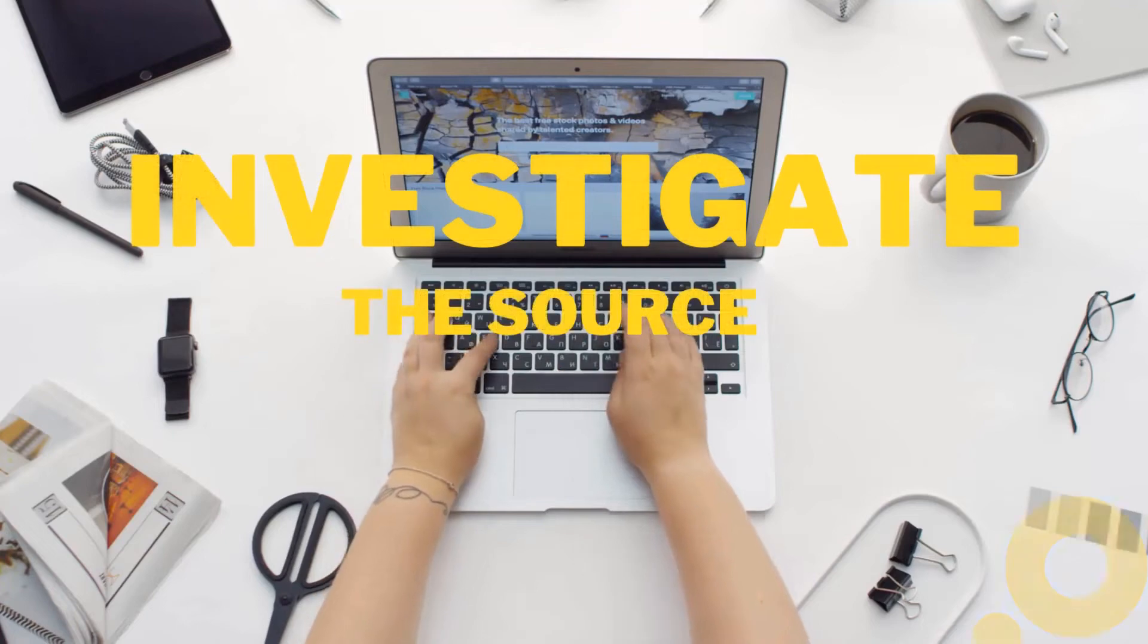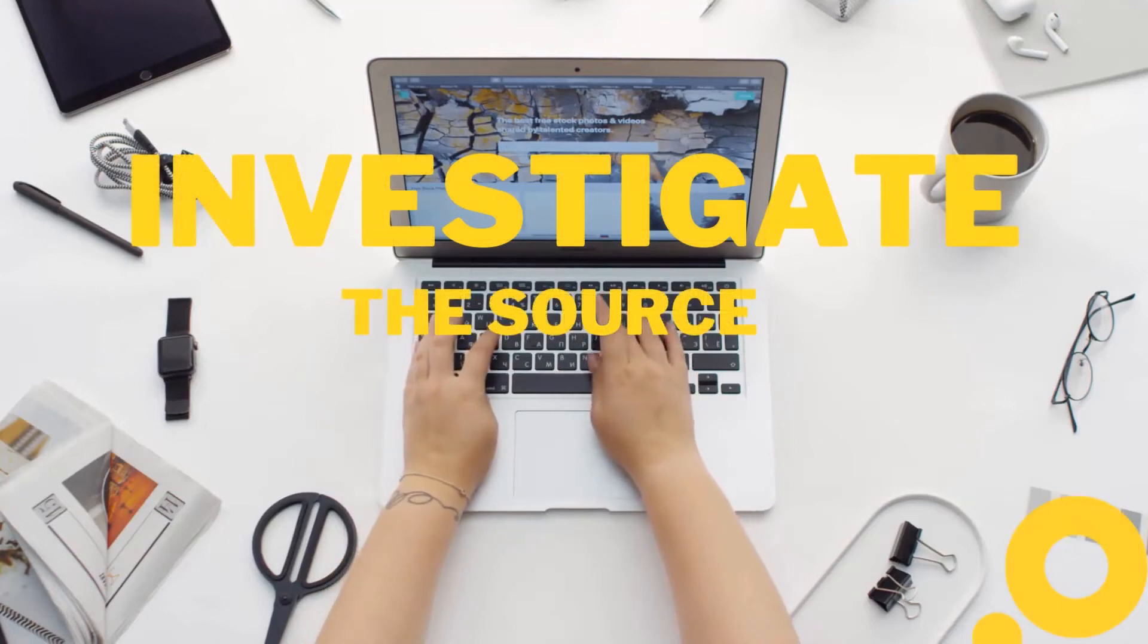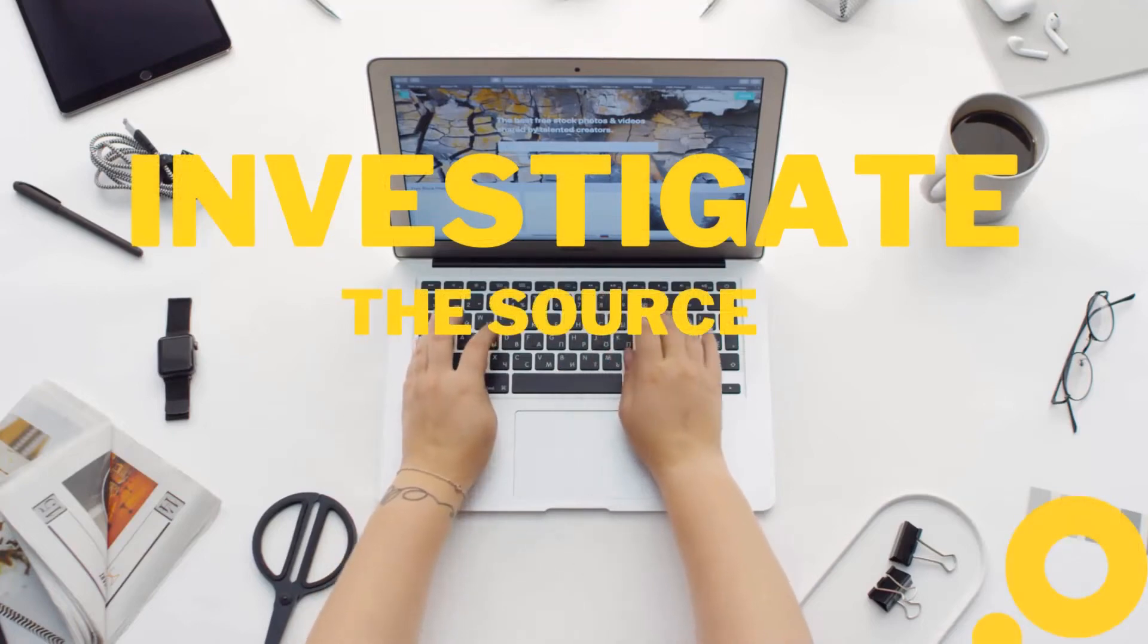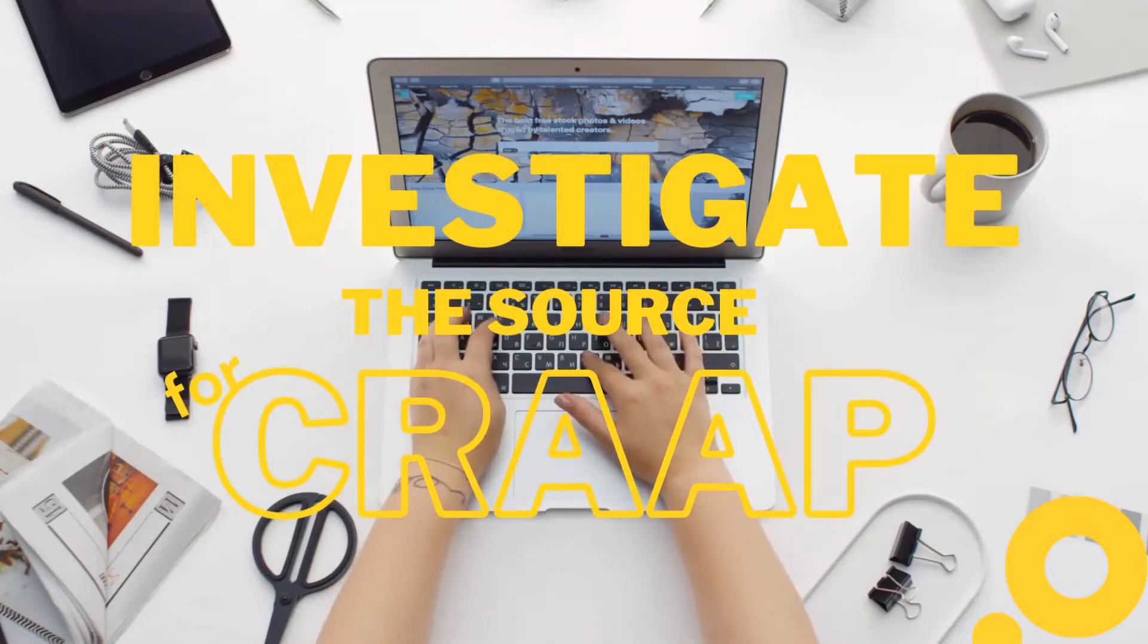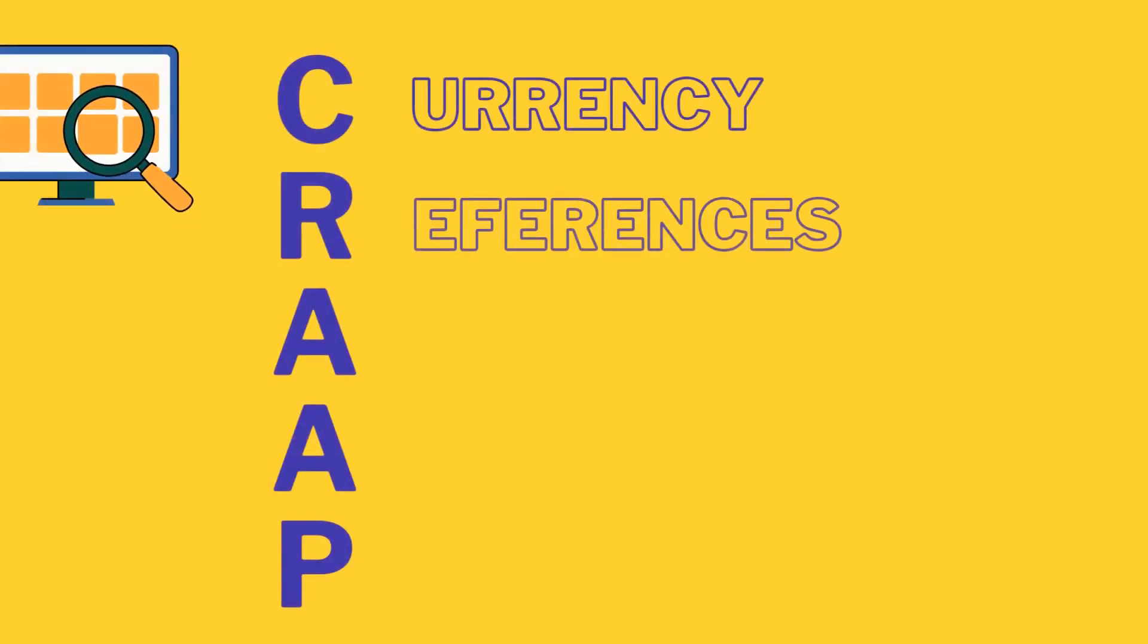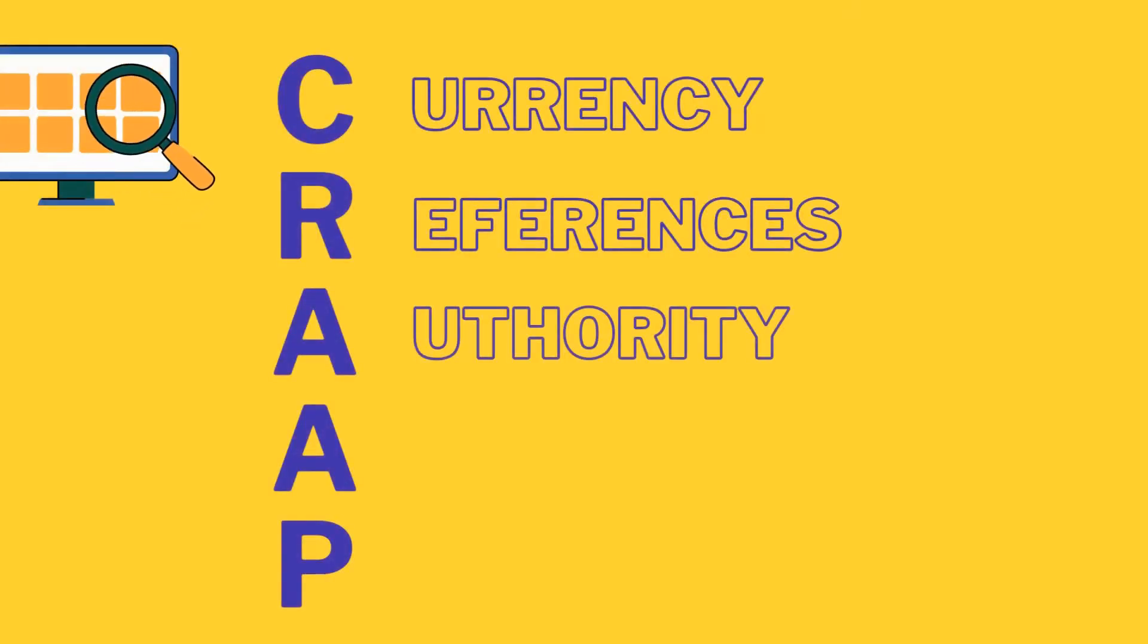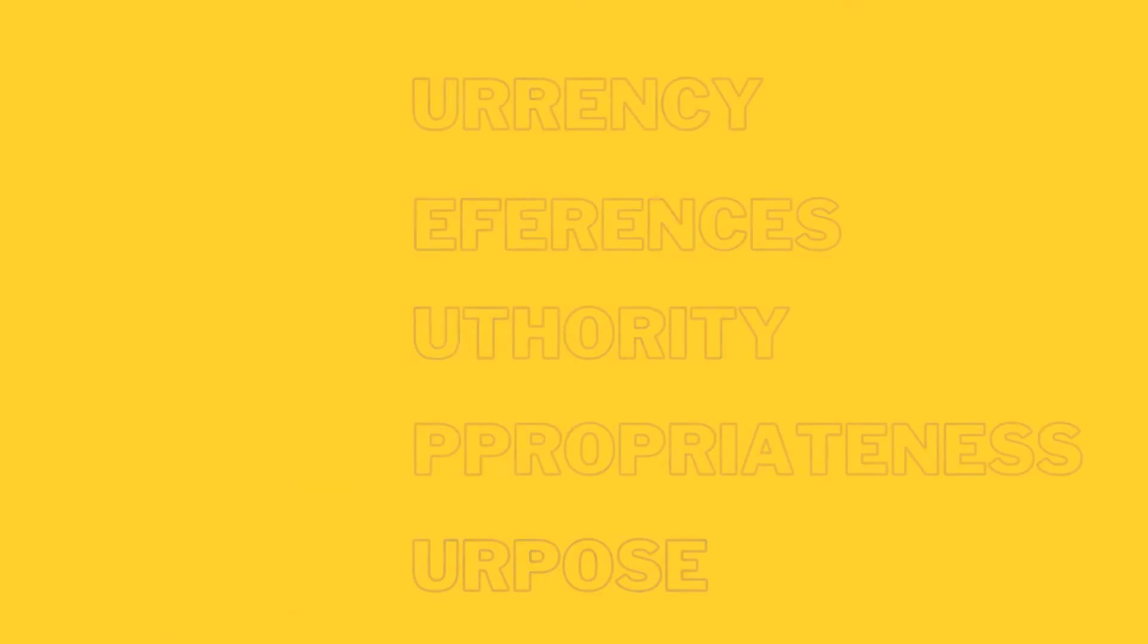Next, investigate the source. We use the CRAP test here, which checks for currency, references, authority, appropriateness, and purpose.